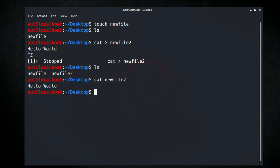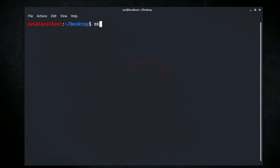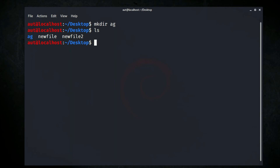Now let's move on to creating a directory. The command for creating a directory in Linux is mkdir, a contraction of 'make directory'. To create a directory, type mkdir, space, then give whatever directory name you like. Check if it's created with ls — as you can see, we now have two files and one directory: the directory 'ag', 'newfile', and 'newfile2'.